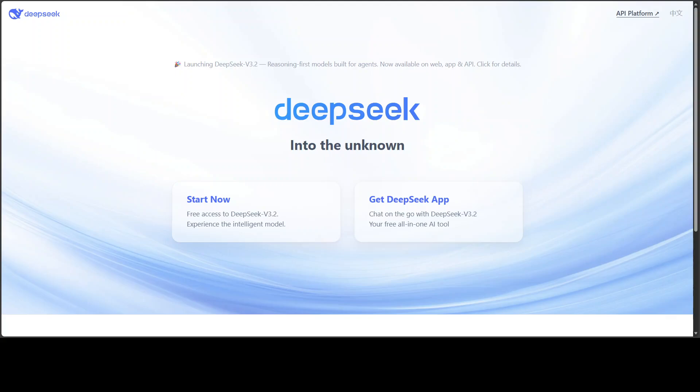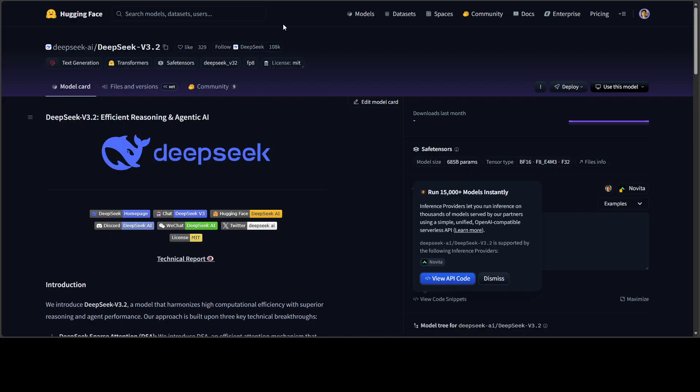DeepSeek has delivered again. They have released these two new models. One is DeepSeek V3.2, which is your balanced production-ready model designed as a daily driver with both thinking and non-thinking modes with tool use capabilities.